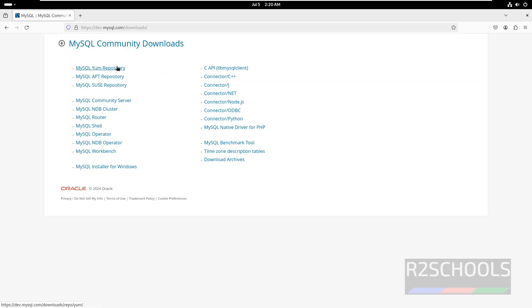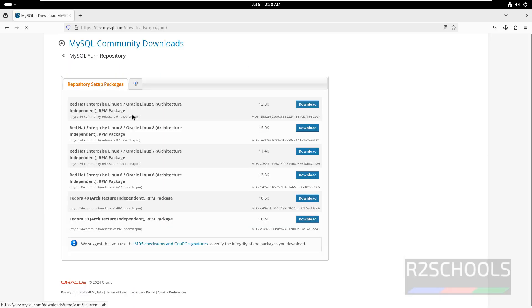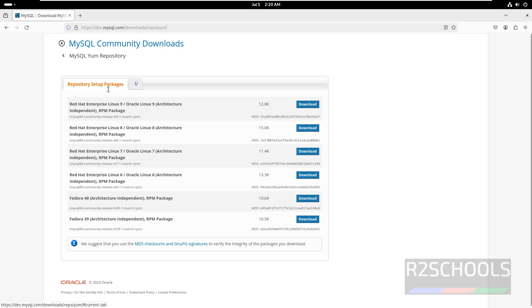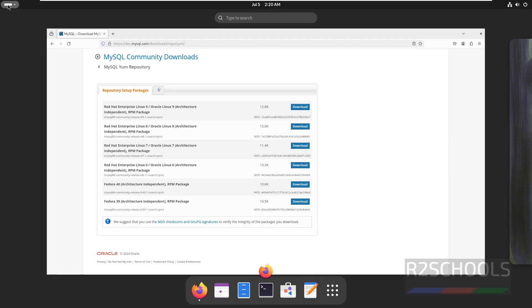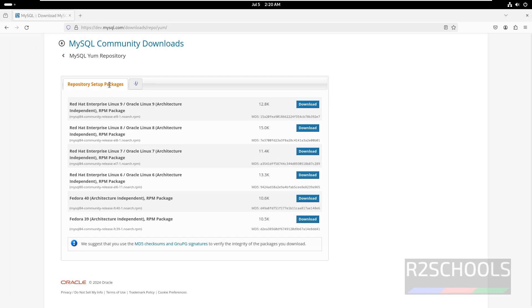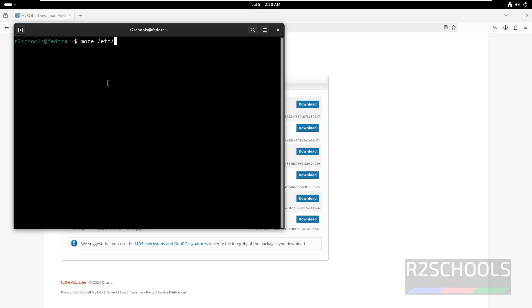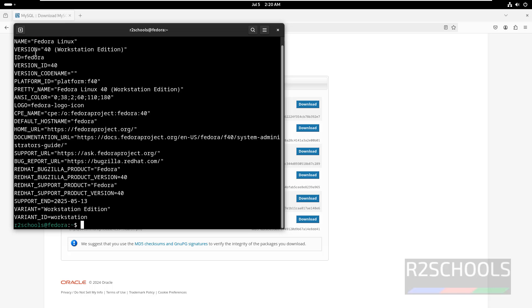Click on MySQL Community Downloads, then select the MySQL Repository. We have the repository setup packages for Fedora 40 and Fedora 39. I am on Fedora 40. Let me open the terminal — more /etc/os-release — see, I am on Fedora Linux 40.